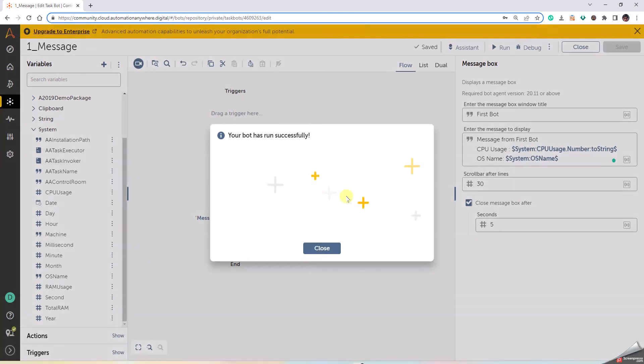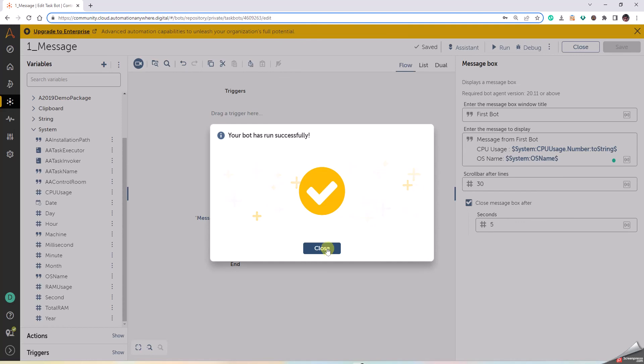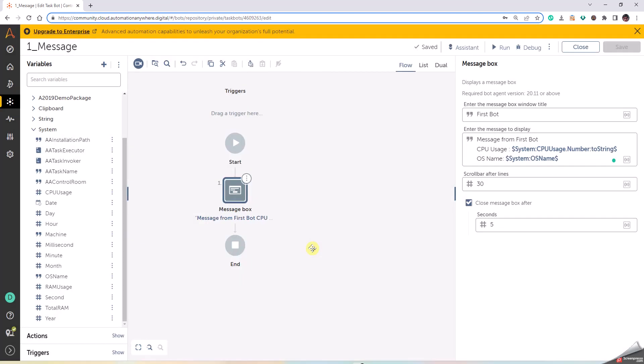The bot execution has begun. Message from First Bot. CPU usage 54 and Windows 10 64-bit. That's it. The window automatically closes. We have to close this. Okay, thank you.